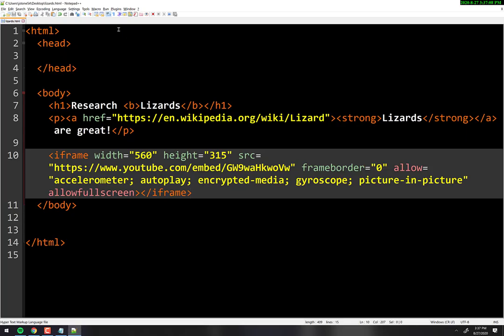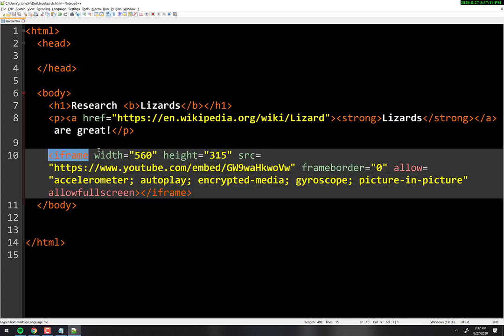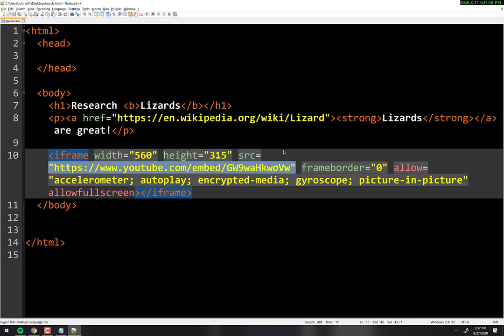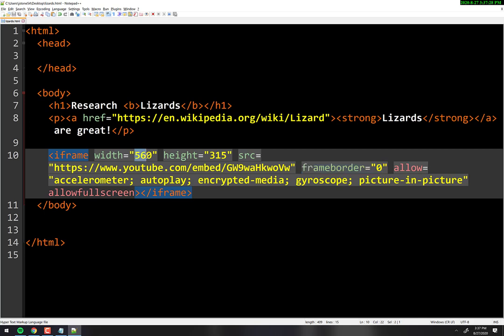Look at what's happening — it's just a tag. It's the iframe tag with a width attribute, height attribute, source attribute (that's the URL), frame border attribute, and allow attribute. These are all just attributes inside a tag with values inside quotes — that's it.